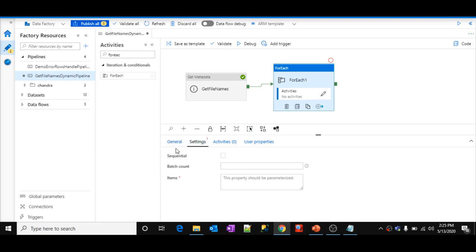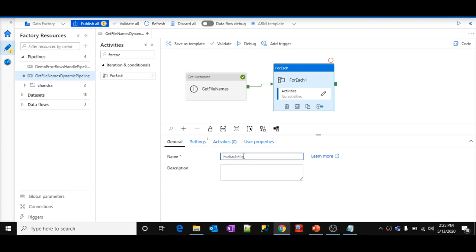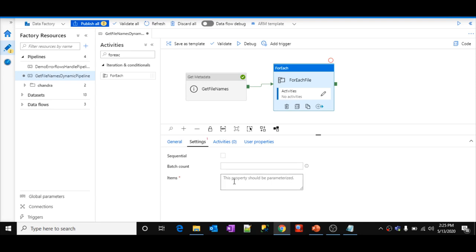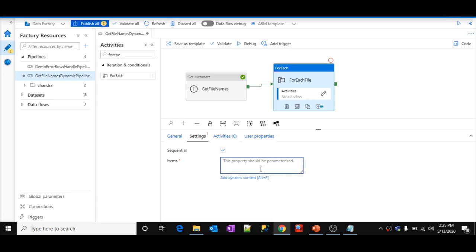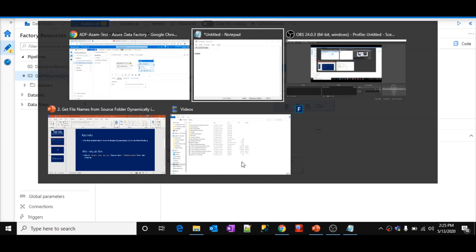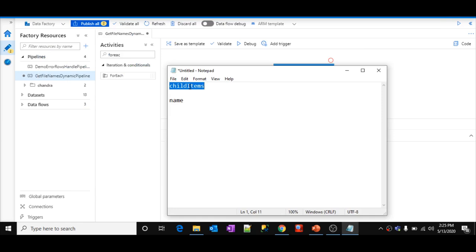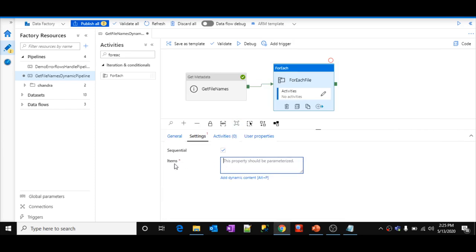You need to pass all your file names as an array into the ForEach Items field. As we discussed, 'childItems' is an array in my output JSON. I'll click 'Add Dynamic Content', scroll down, select the 'Get File Names' activity — it generates the code: activity('get file names').output — then append '.childItems'. This will pass the entire child items array into the ForEach loop so it can take each file name per iteration.